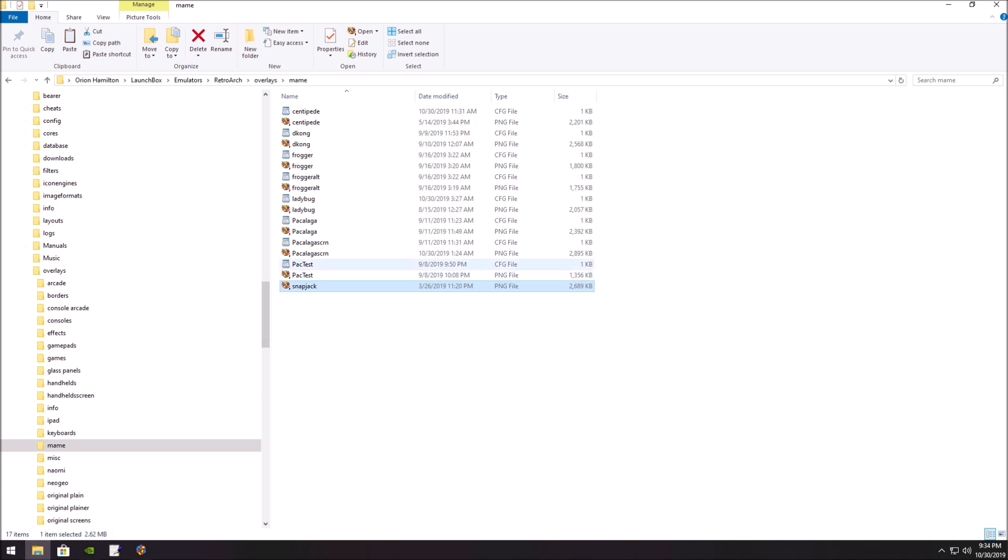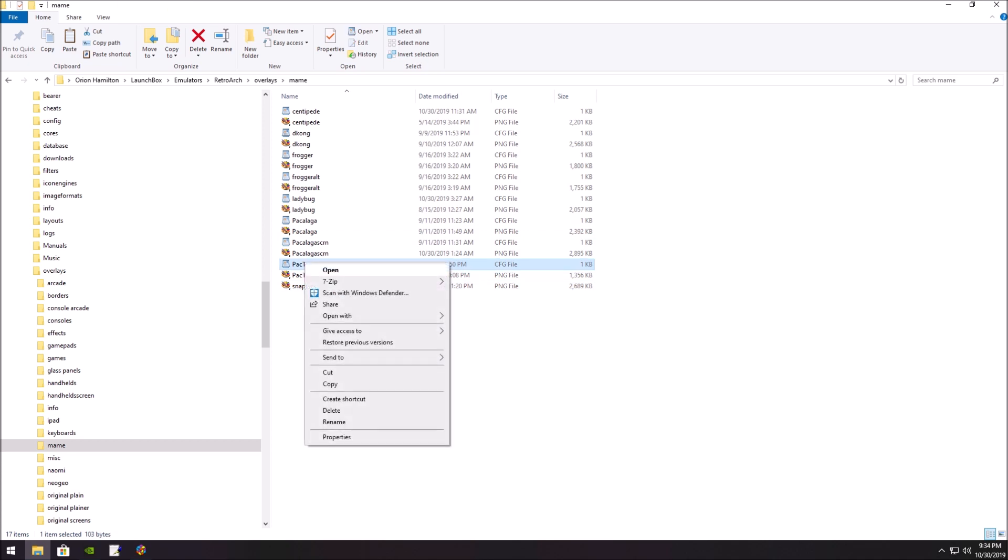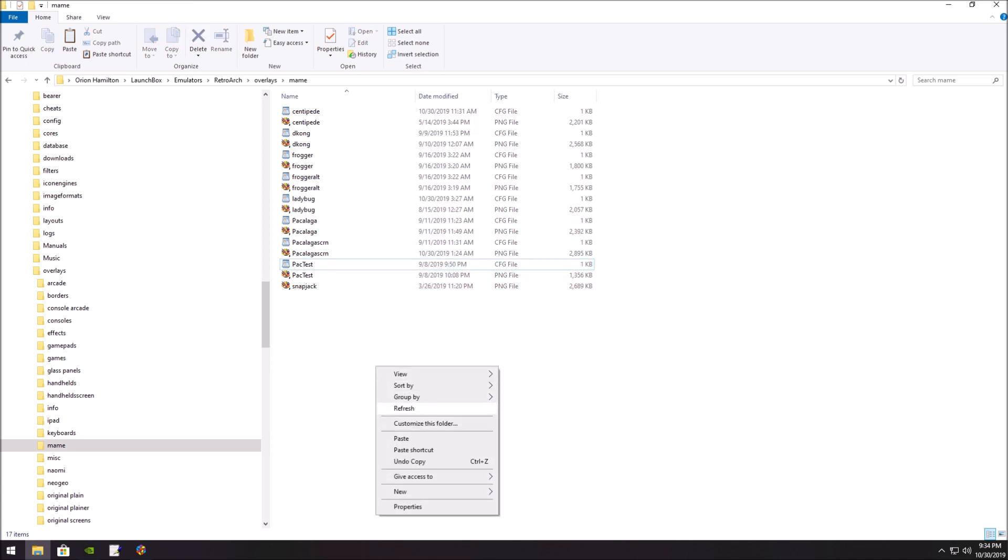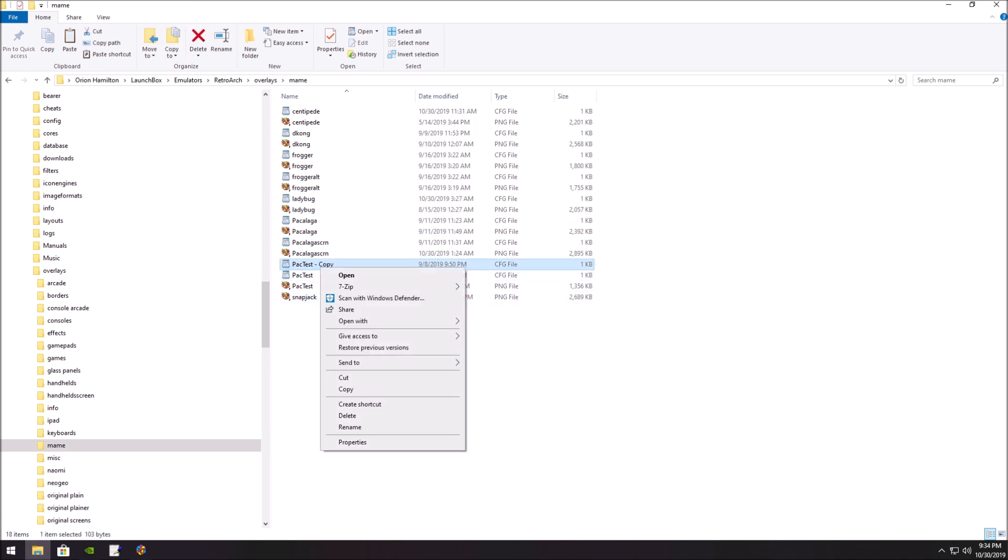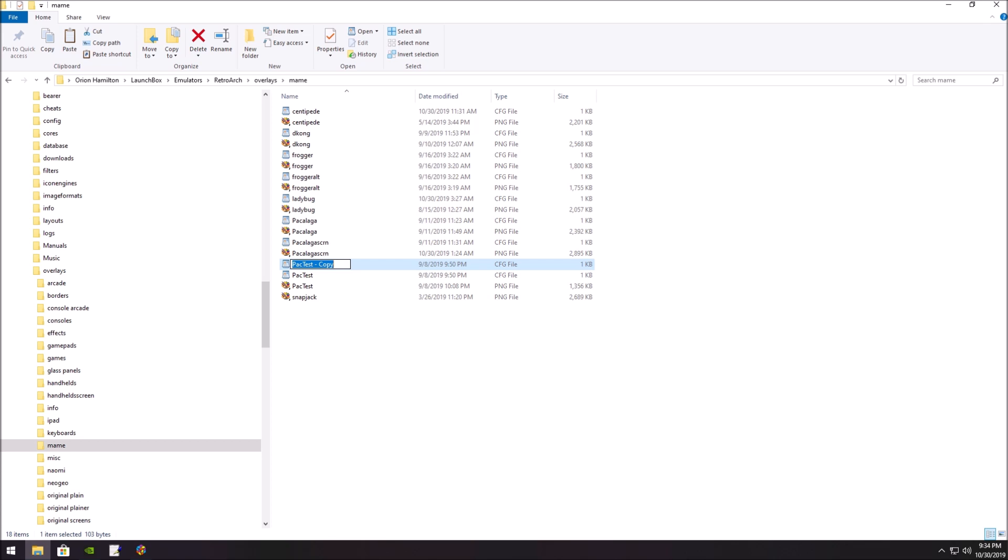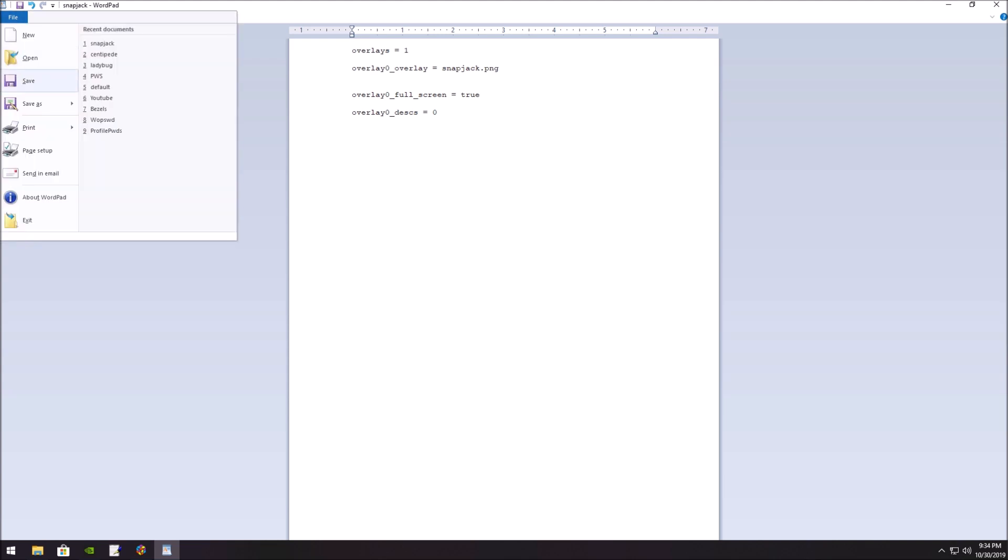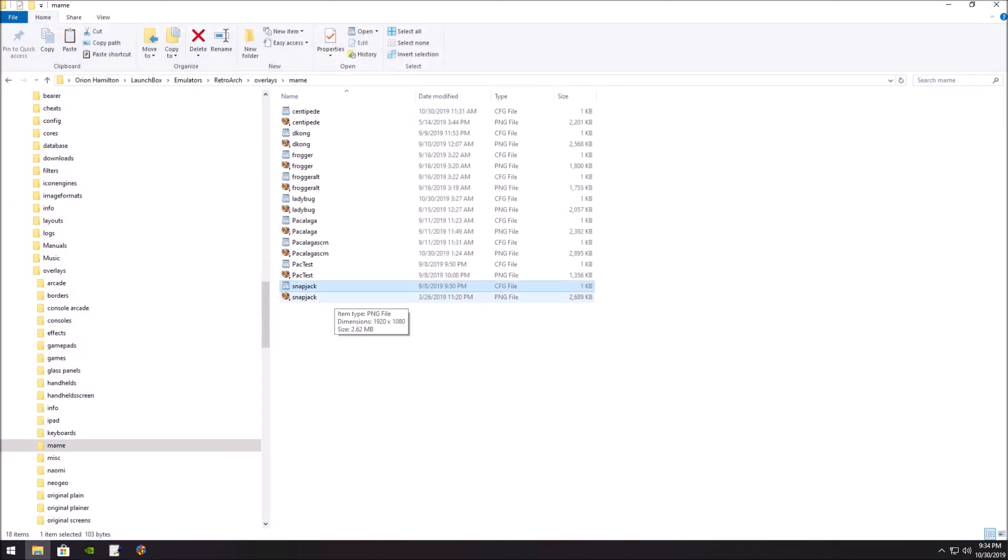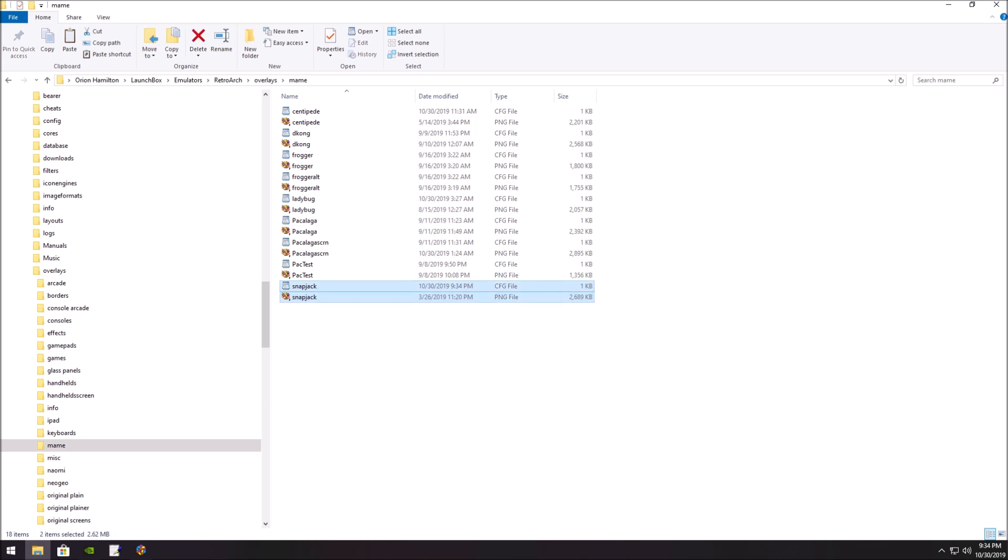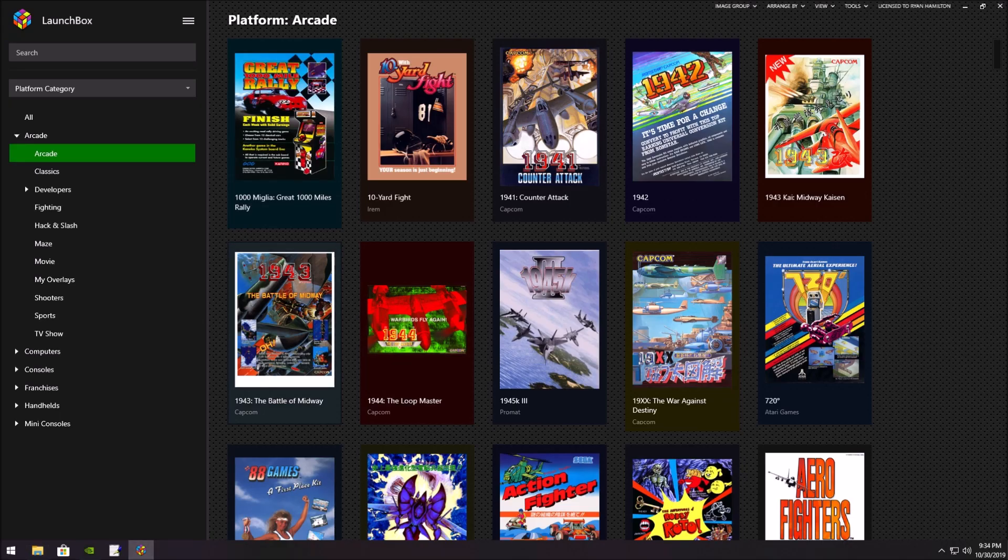Now I'm going to take one of these config files, doesn't matter which one. I'm going to copy it, paste it. I'm going to take the copy and rename it SnapJack. I'm going to open it, and here as well, I'm going to rename it SnapJack. I'm going to save it, and that's it. My bezel's ready to be on RetroArch.